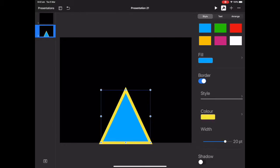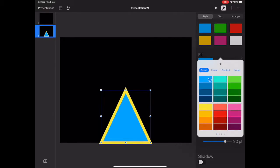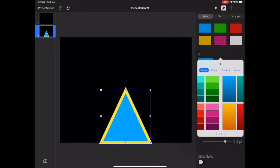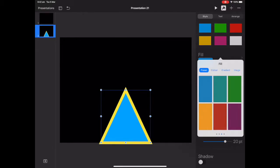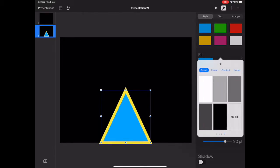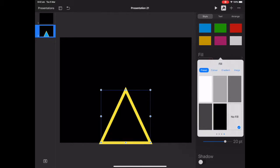I'll now go back to the fill tab and scroll right to the end of that and choose no fill. So at this point now I've just basically got the outline, everything else has been taken out.